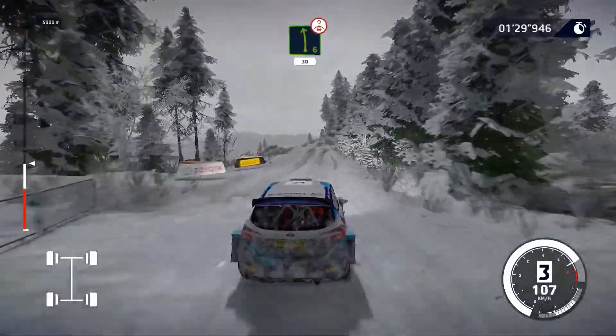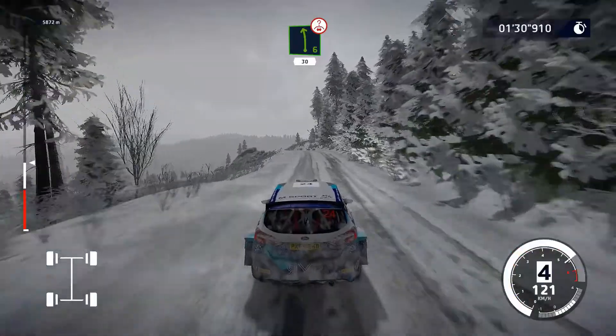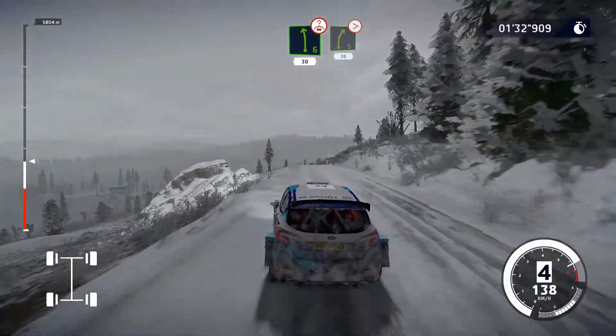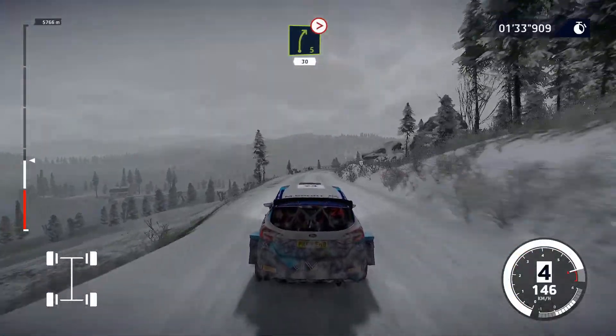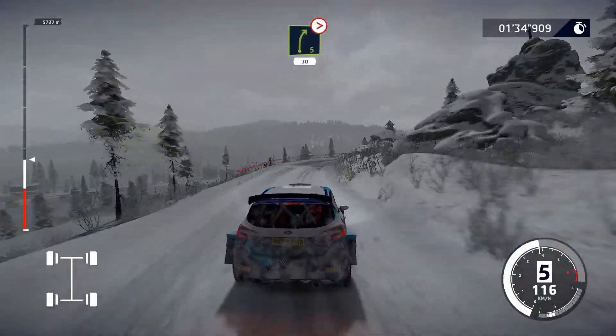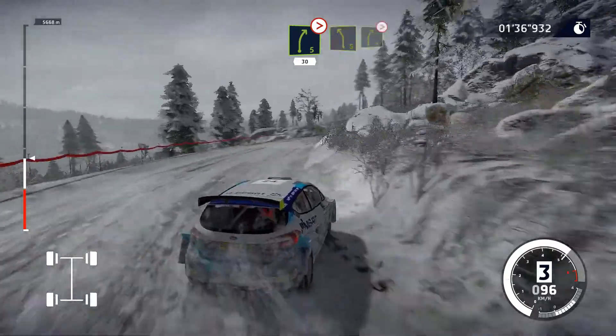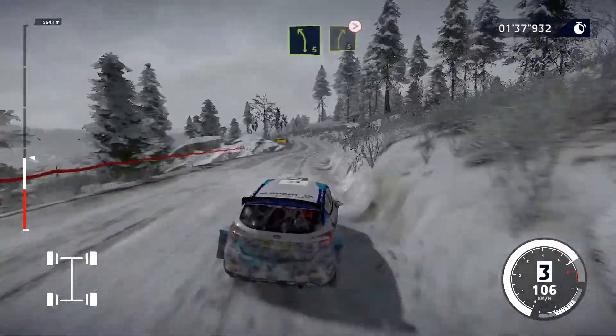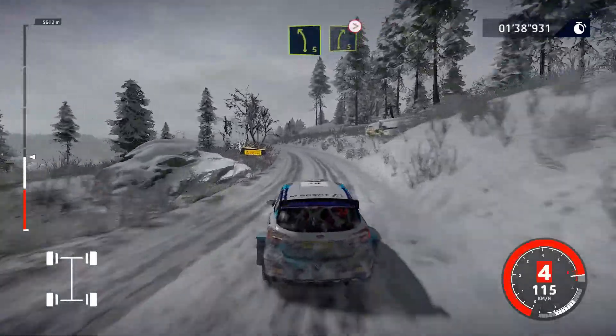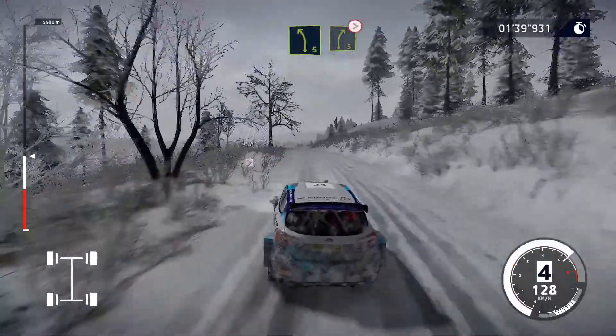Sinistra 6, su cima, 30. Destra 5, attenzione, chiude 3, 30. Sinistra 5, e destra 5, su cima, attenzione, chiude 3.